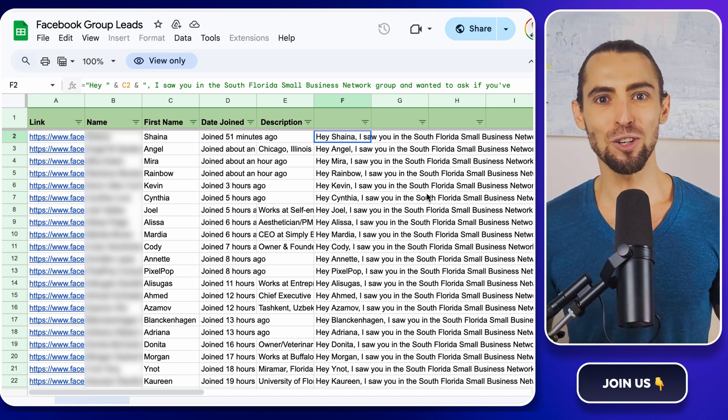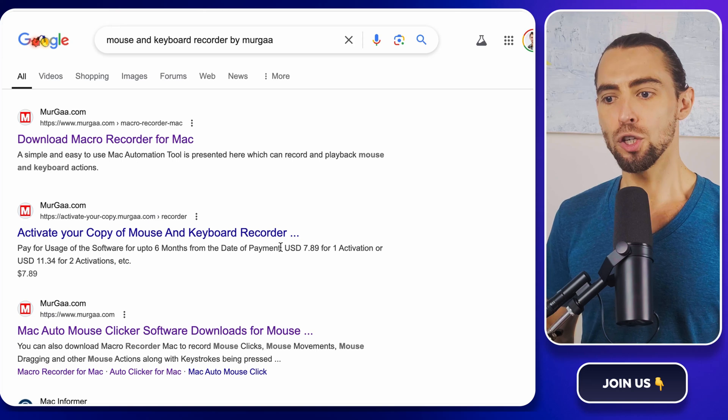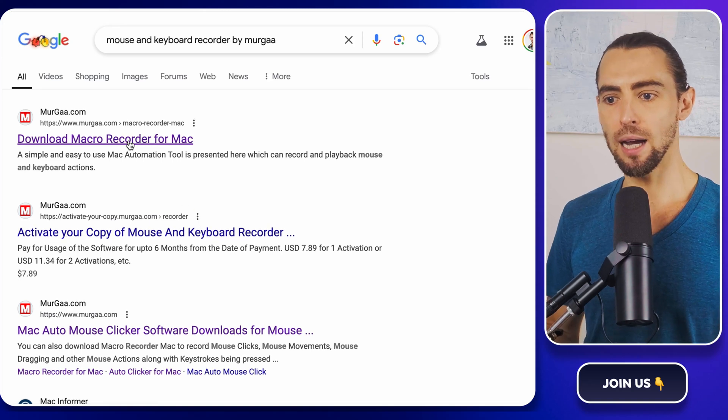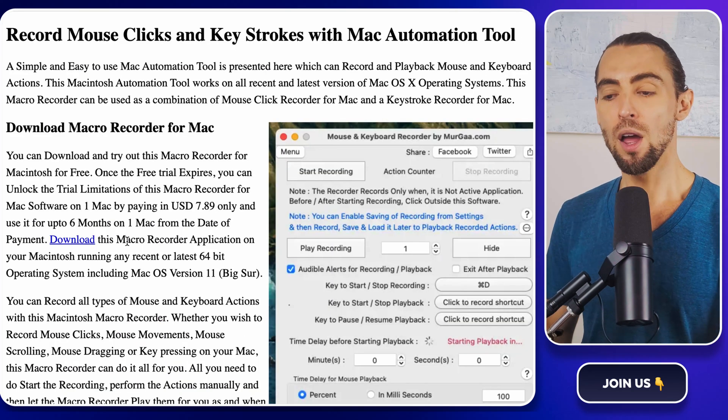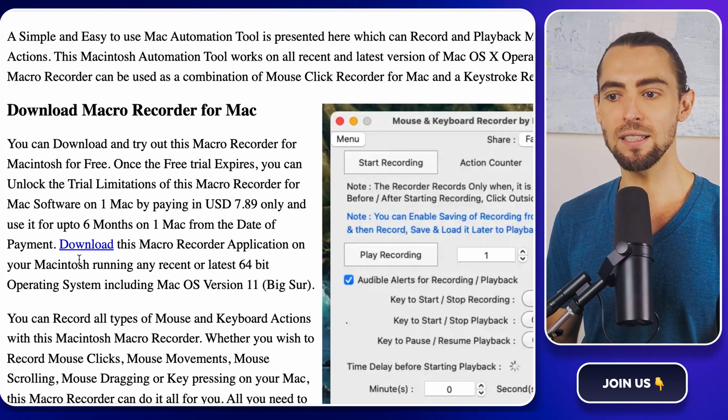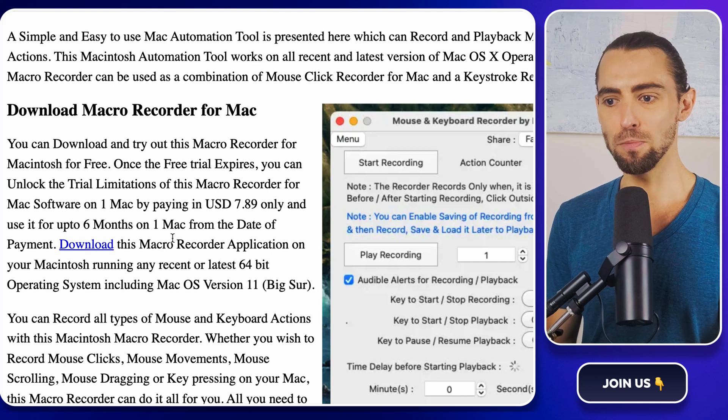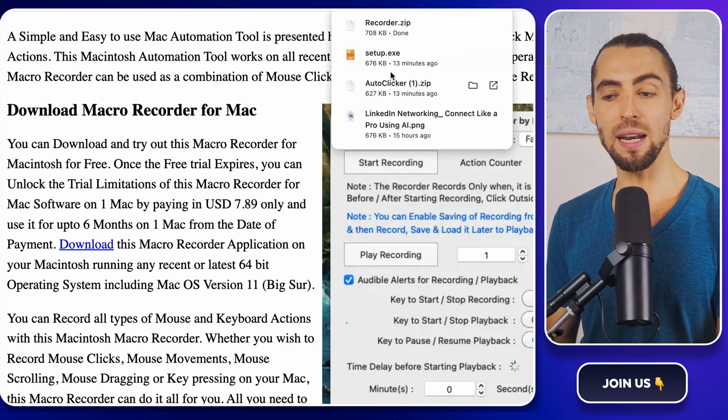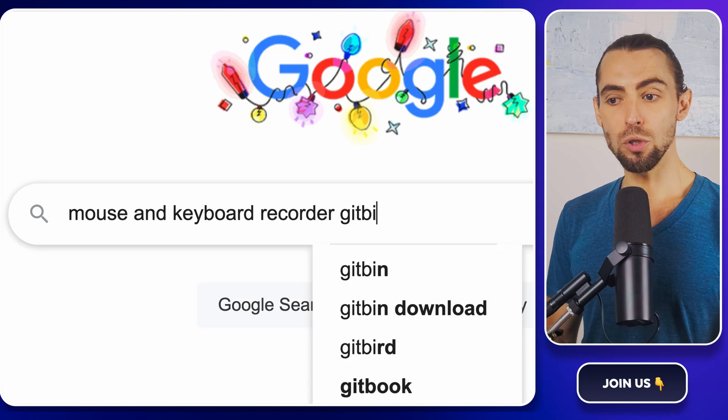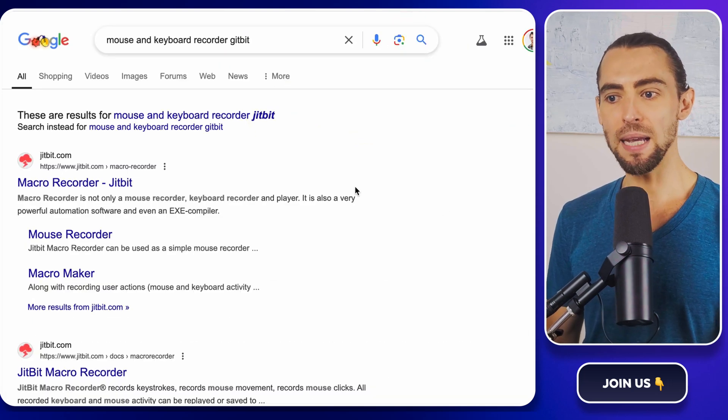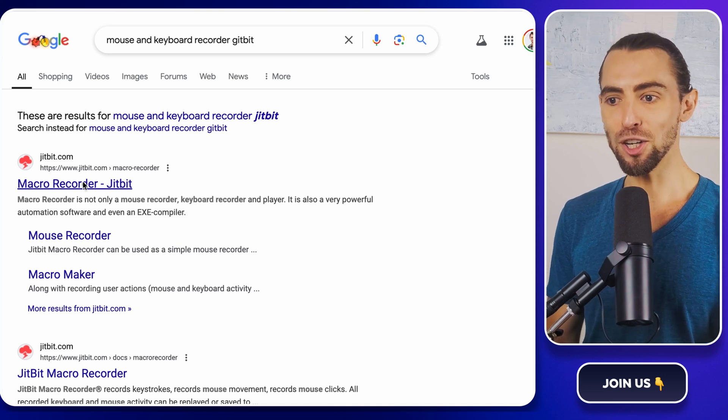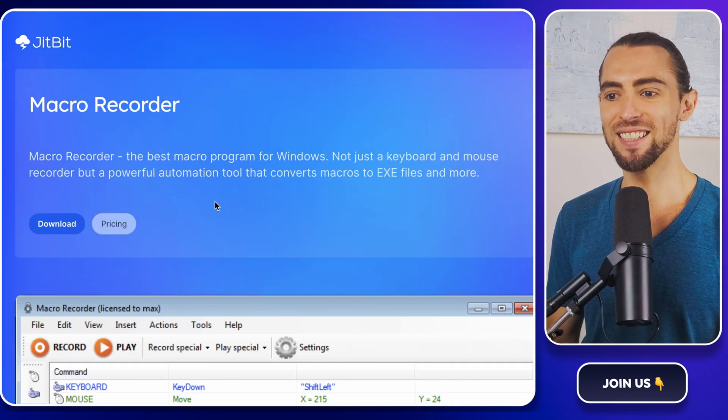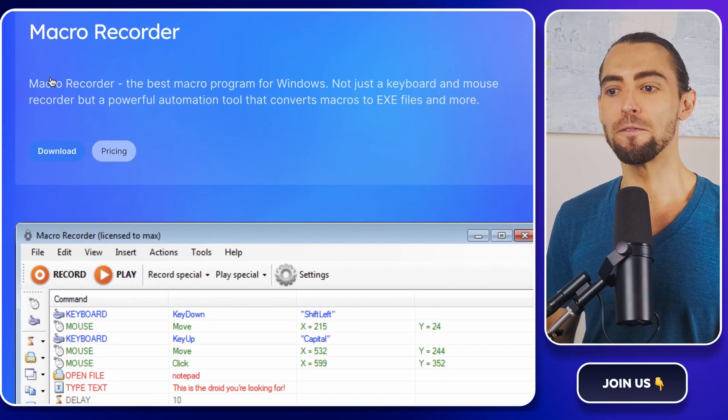Let's get your tool set up. So for Mac users, head over to merga with two A's dot com and download the Merga macro recorder. The website is simple and user friendly. No maze of confusing links to get lost in. Just click the download button for the macro recorder and the installer will be ready in seconds. For Windows users, the same website has a link to Gibbit, which is basically Merga's twin for Windows. Click the link, grab the installer, and you're all set.